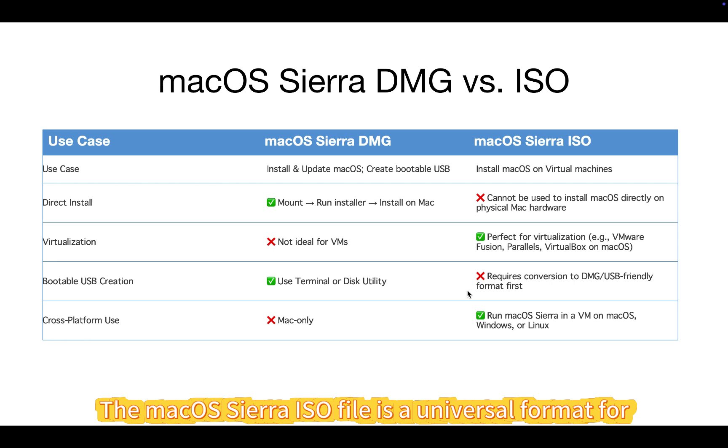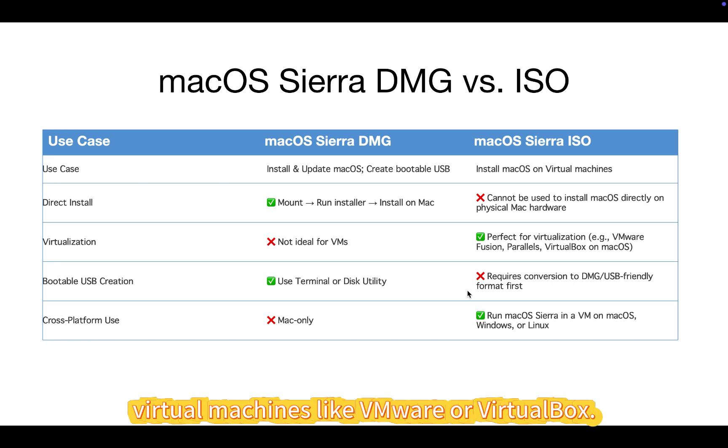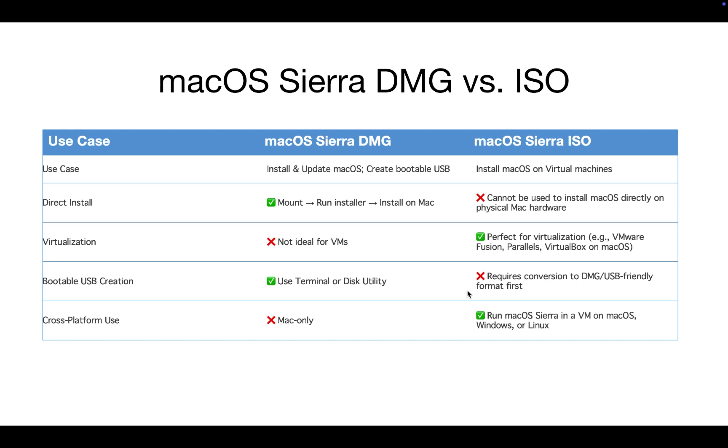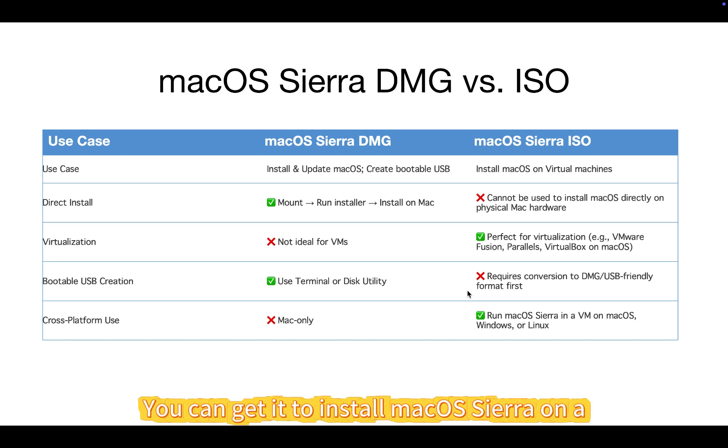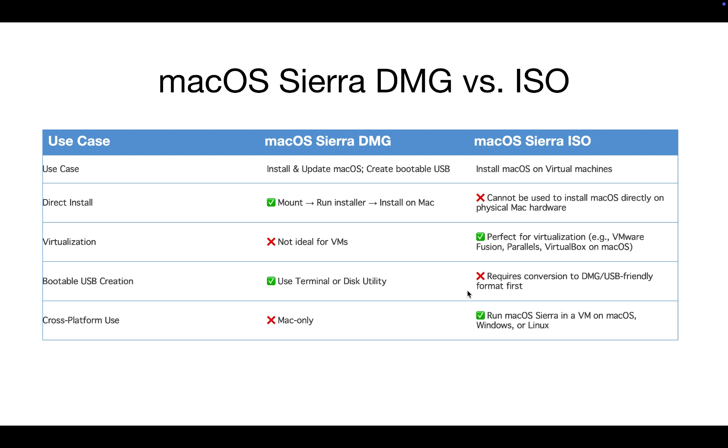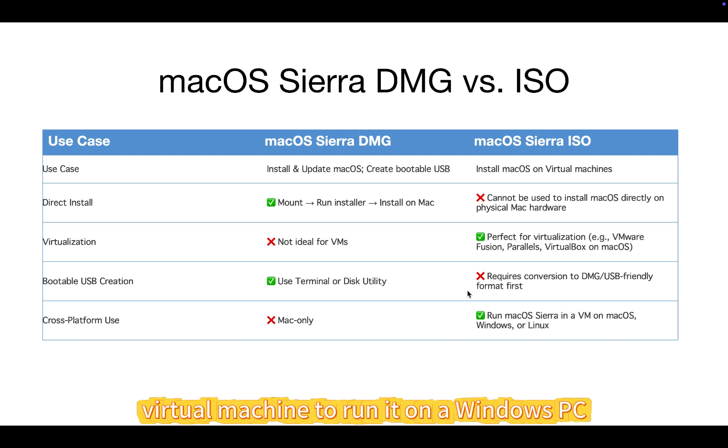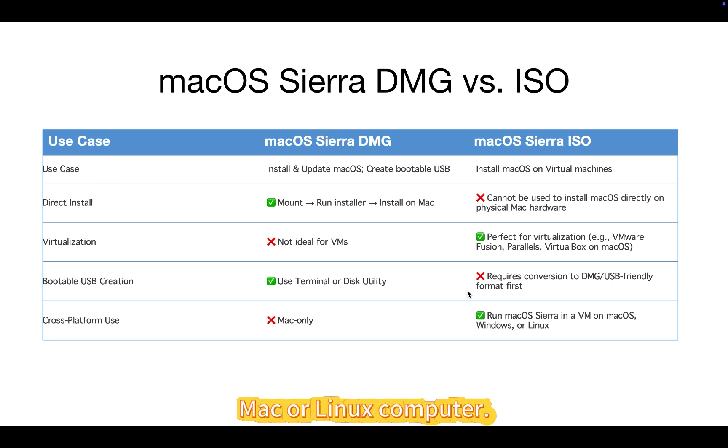The macOS Sierra ISO file is a universal format for virtual machines like VMware or VirtualBox. You can get it to install macOS Sierra on a virtual machine to run it on a Windows PC, Mac, or Linux computer.